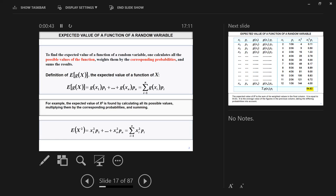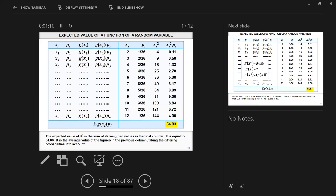Each outcome is squared times the probability associated with each outcome. Now, you may have a function like 3 plus 4X. Then you plug in the numbers into that function and multiply them by the probabilities. So this could be the sum of (3 plus 3Xi) squared, close the brackets, times the probability of obtaining that X. Make sense?